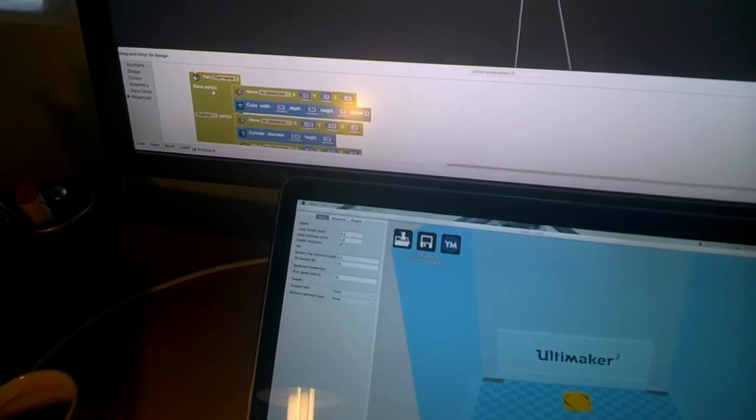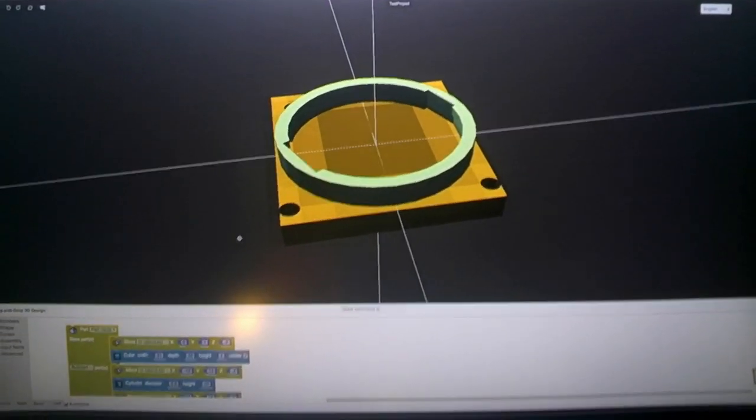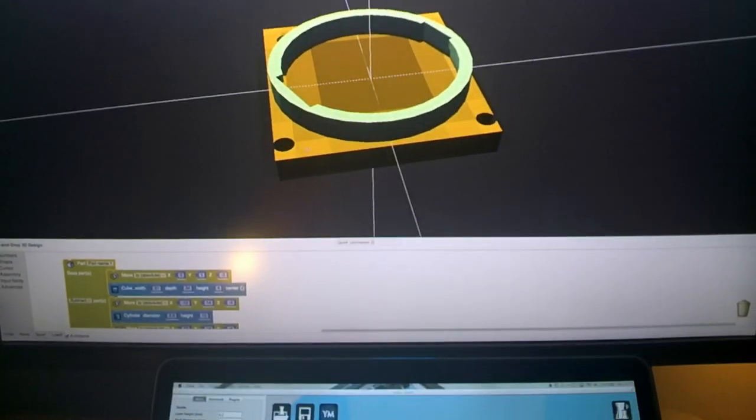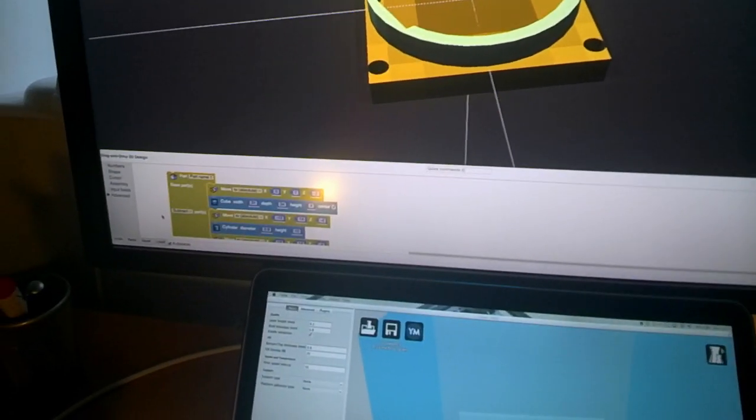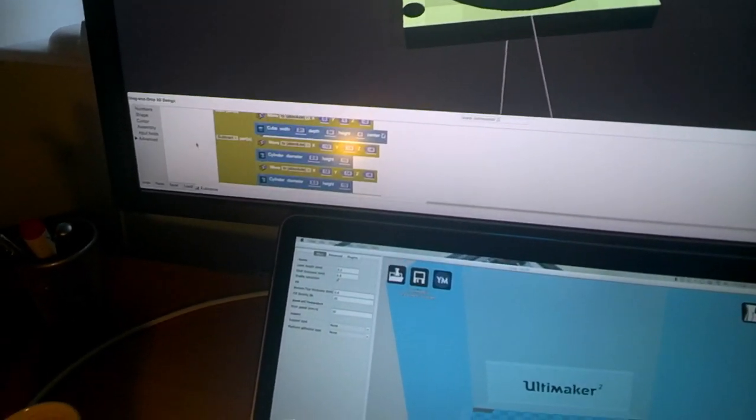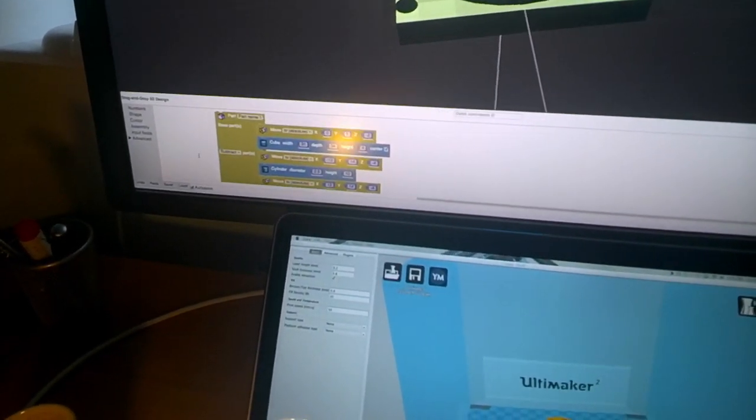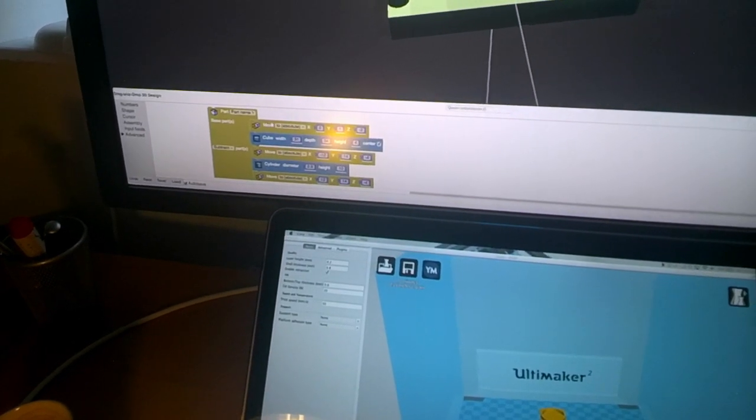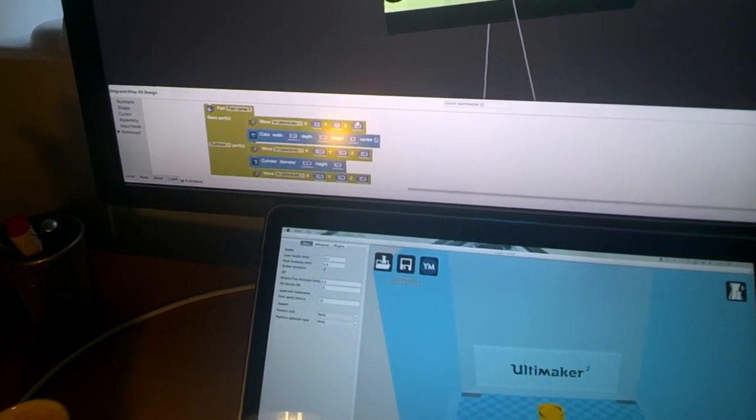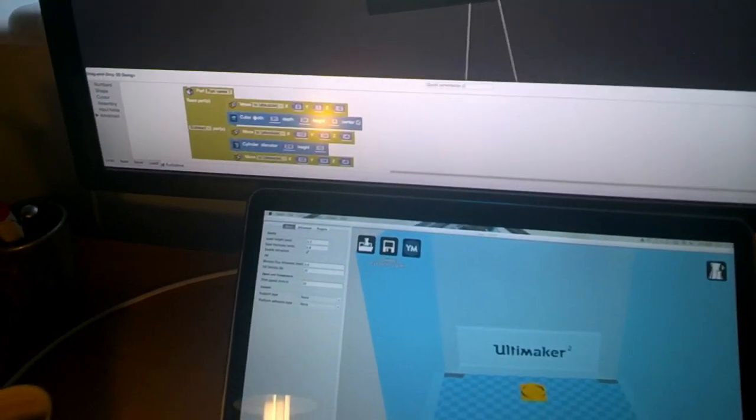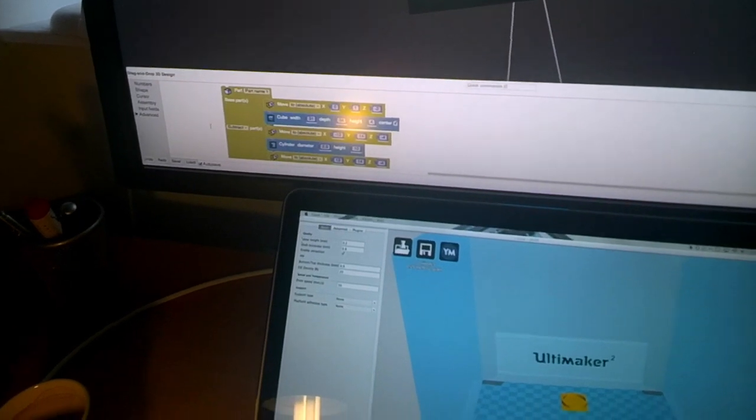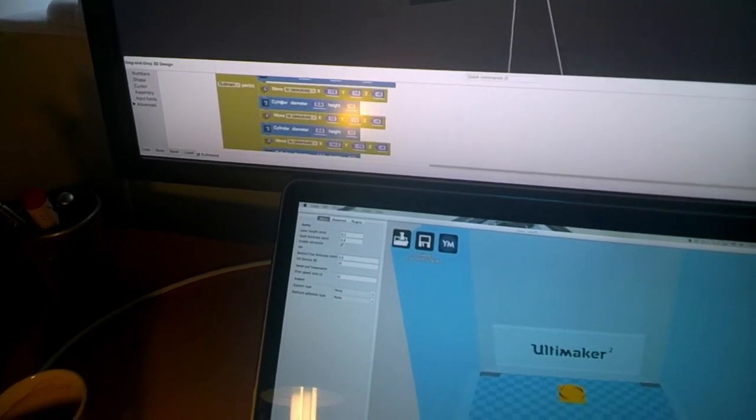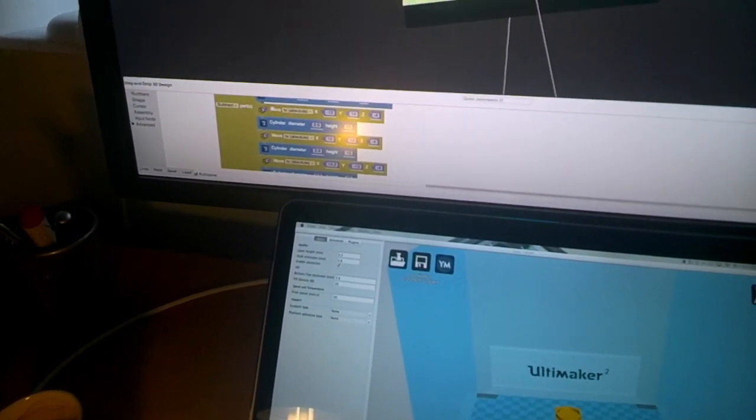So, for example, if I select this, you see in yellow the base part. That's the first part. And so essentially what it does is it moves a certain primitive to a certain location. And then there are other shapes that are subtracted from it.